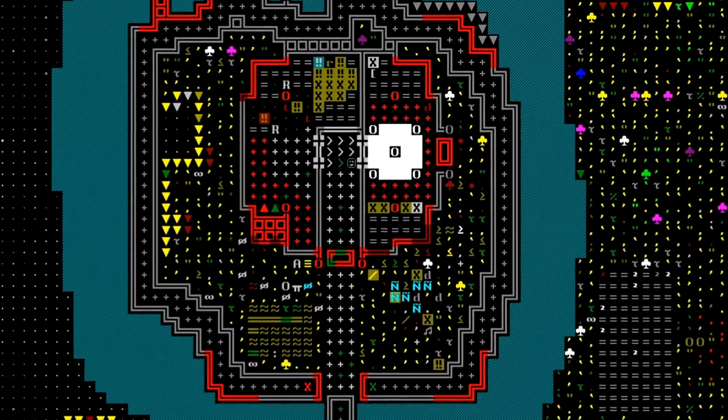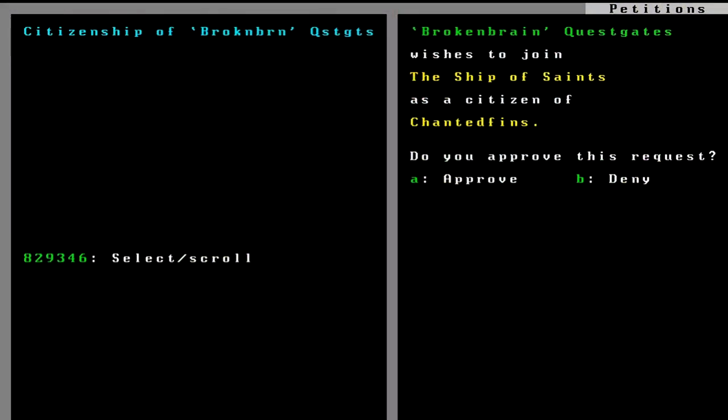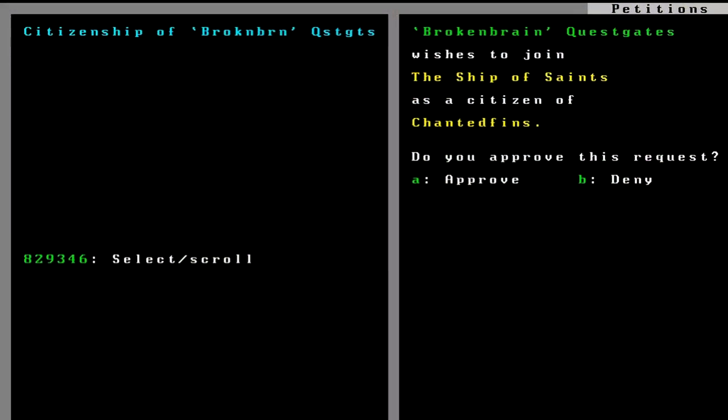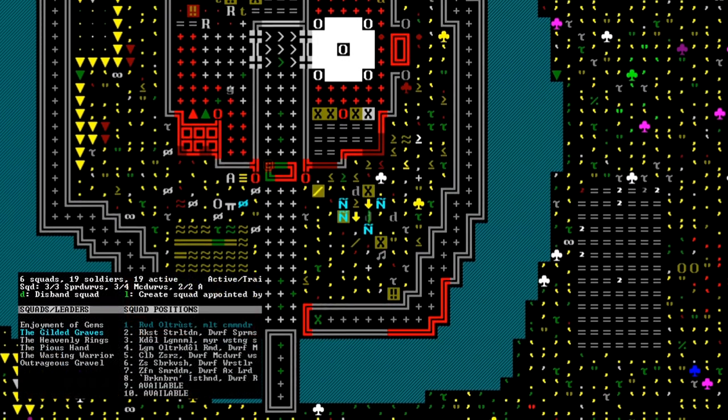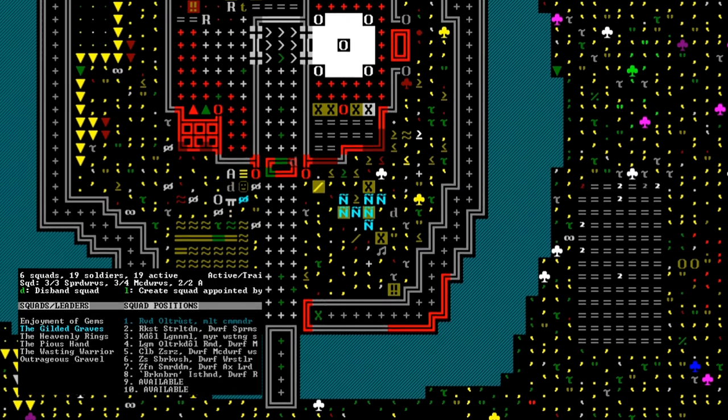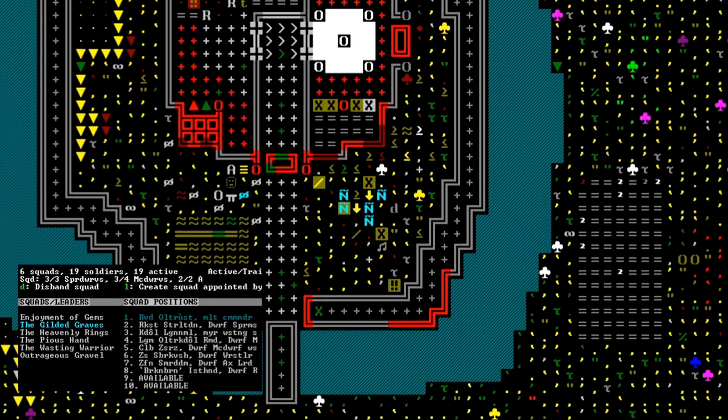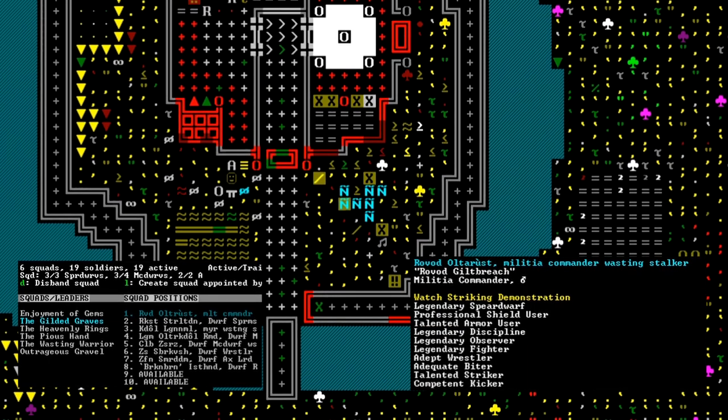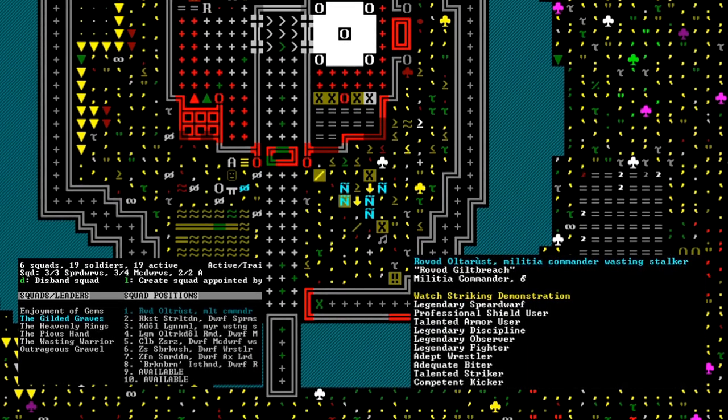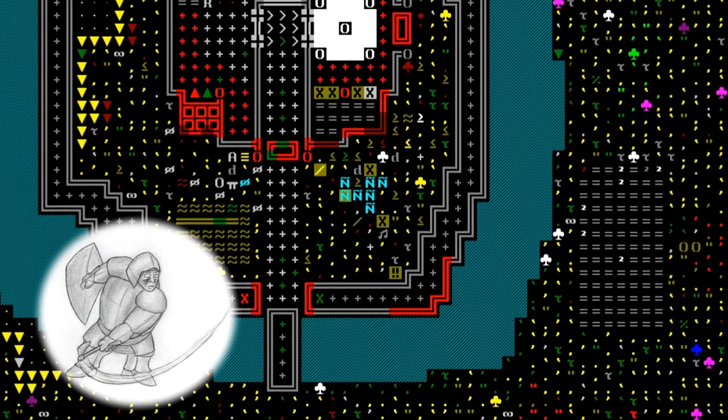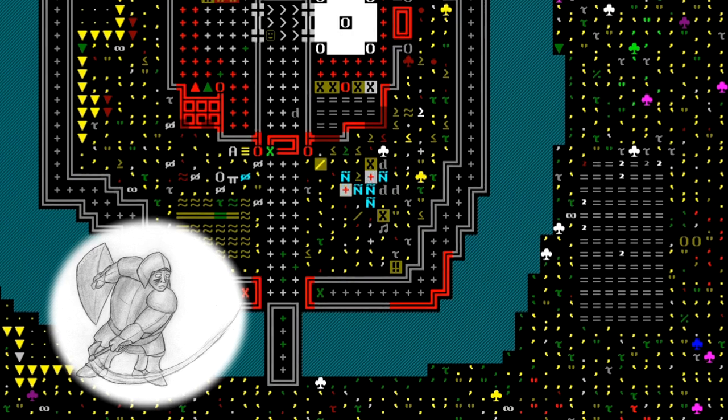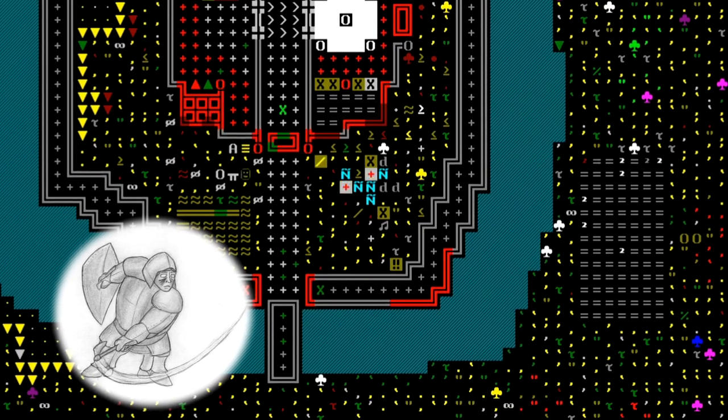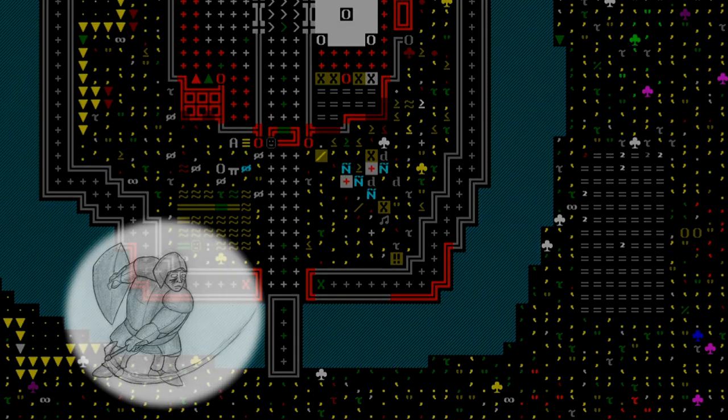Poisoned blades aren't the only way we're enhancing our militia. Most all of our wasting stalkers have petitioned for citizenship at this point. We've reorganized the Gilded Gear Squad and renamed it to the Gilded Graves. It now consists of eight of these powerful undead warriors. Just one highly trained wasting stalker is enough to strike down entire sieges. A whole squad of them will be devastating.